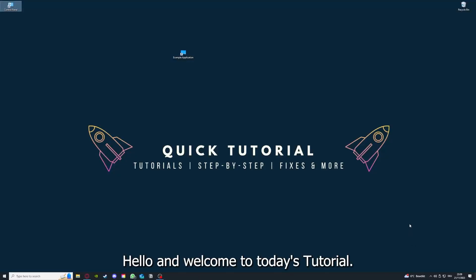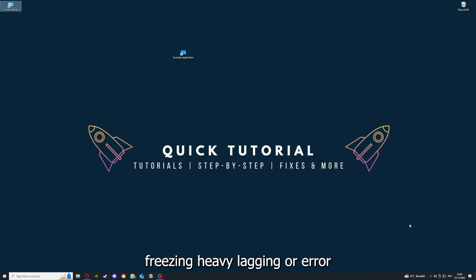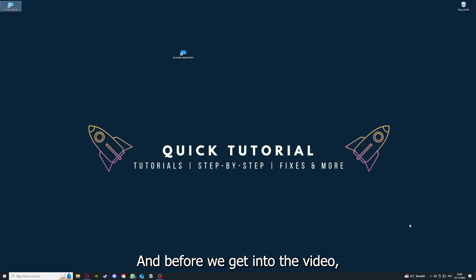Hello and welcome to today's tutorial from Quick Tutorial. Today I'm going to show you how you can fix black screen, crashes, freezing, heavy lagging, or error messages in Eve Online. Before we get into the video, I would like to ask you for a small favor.